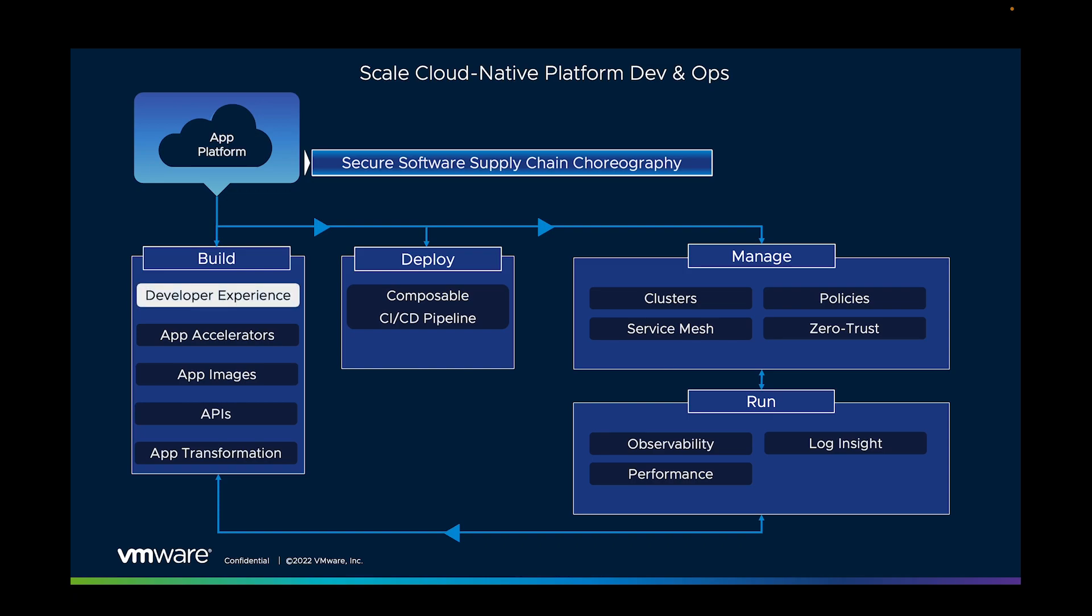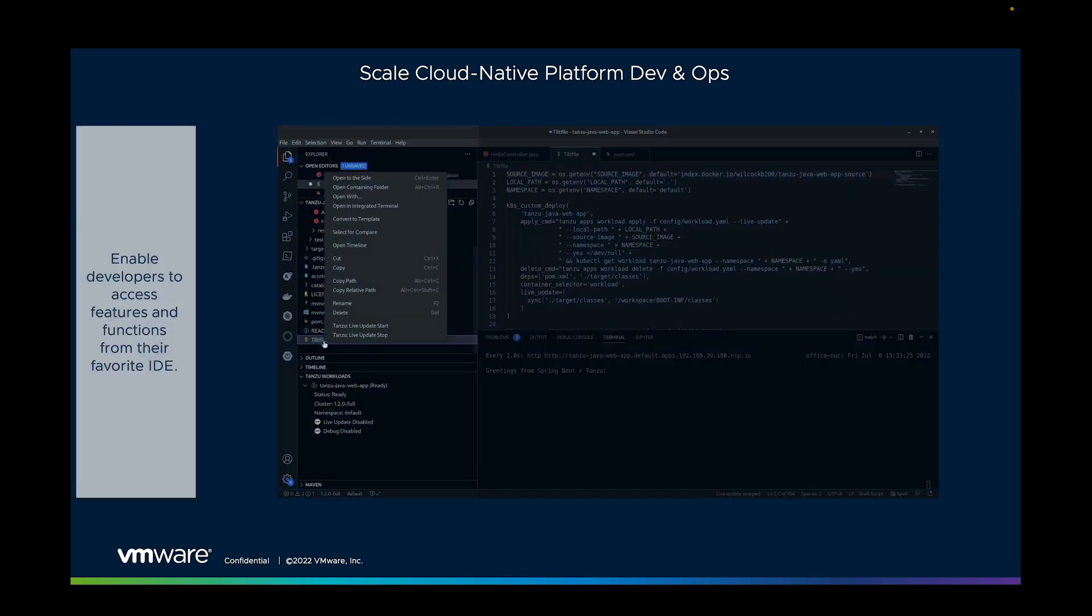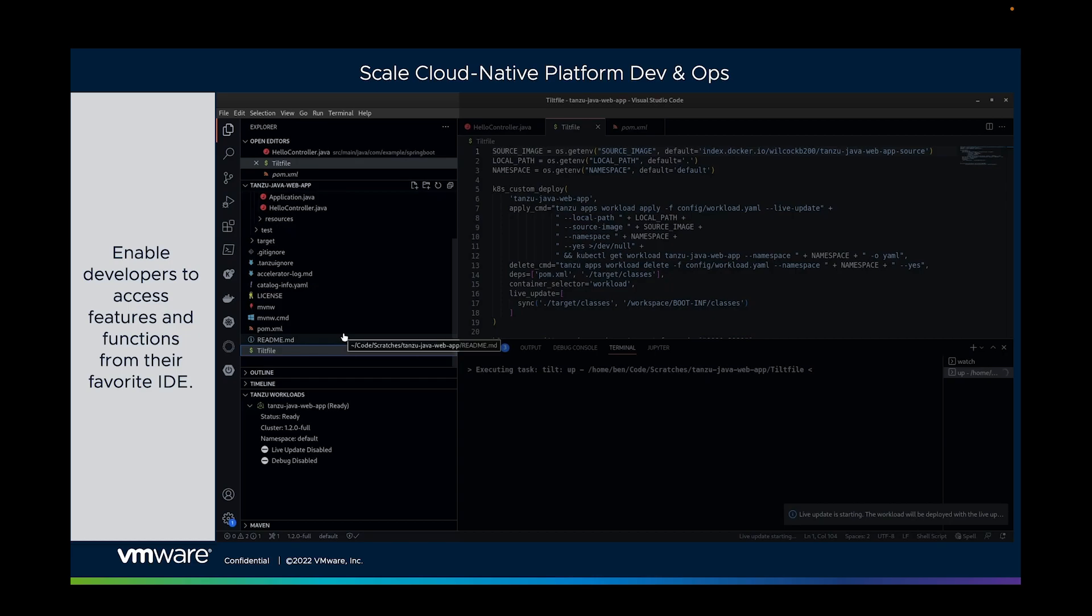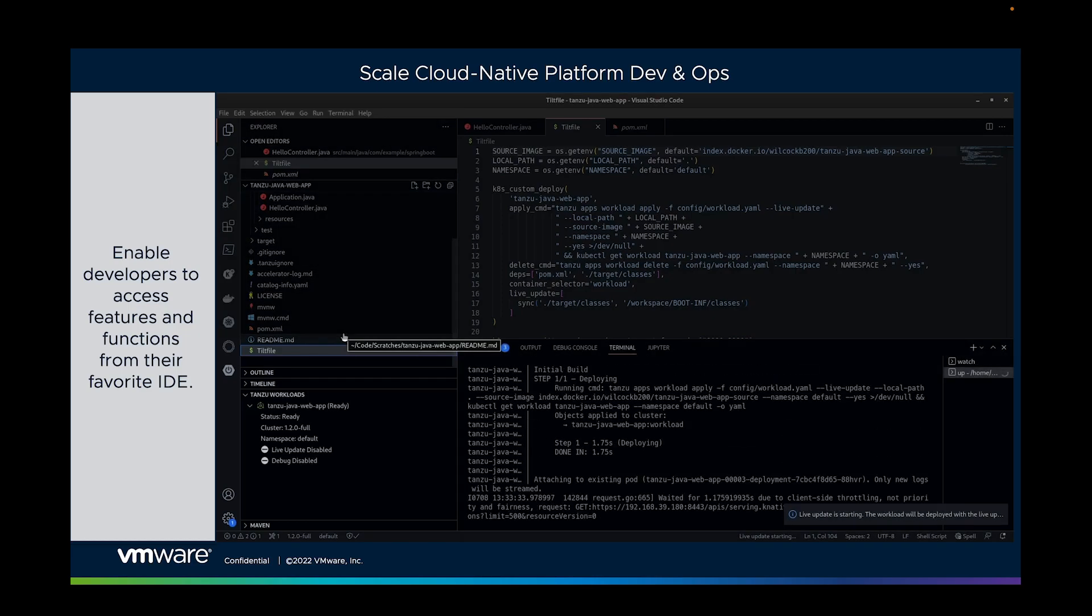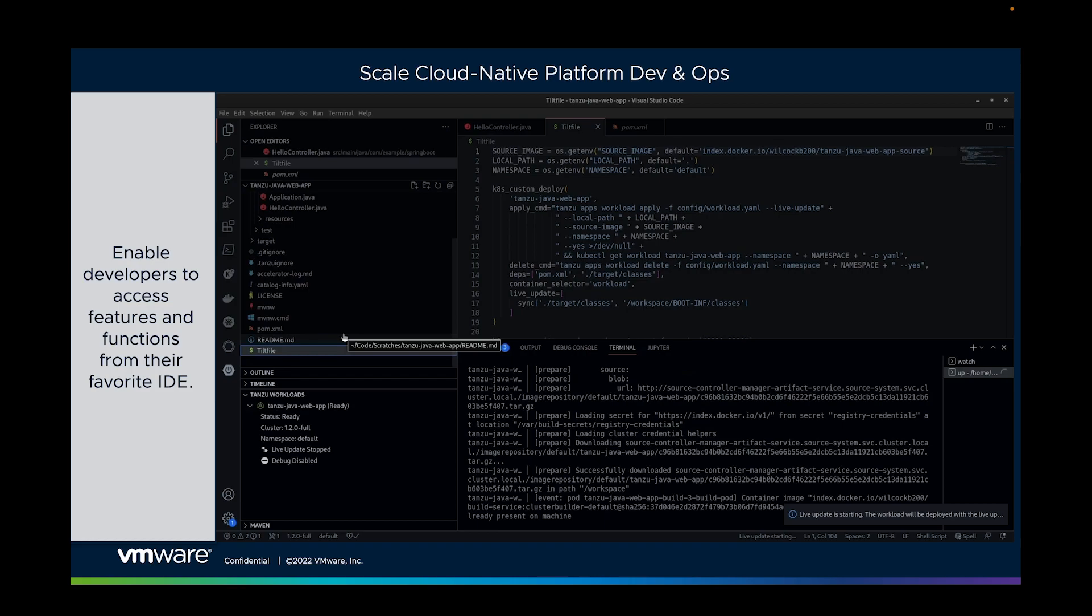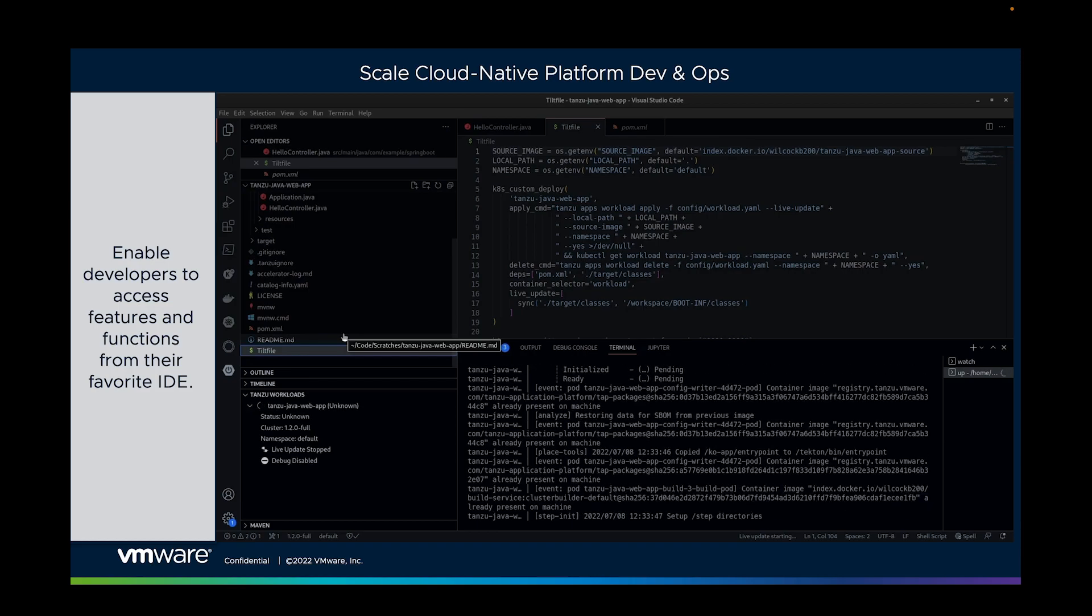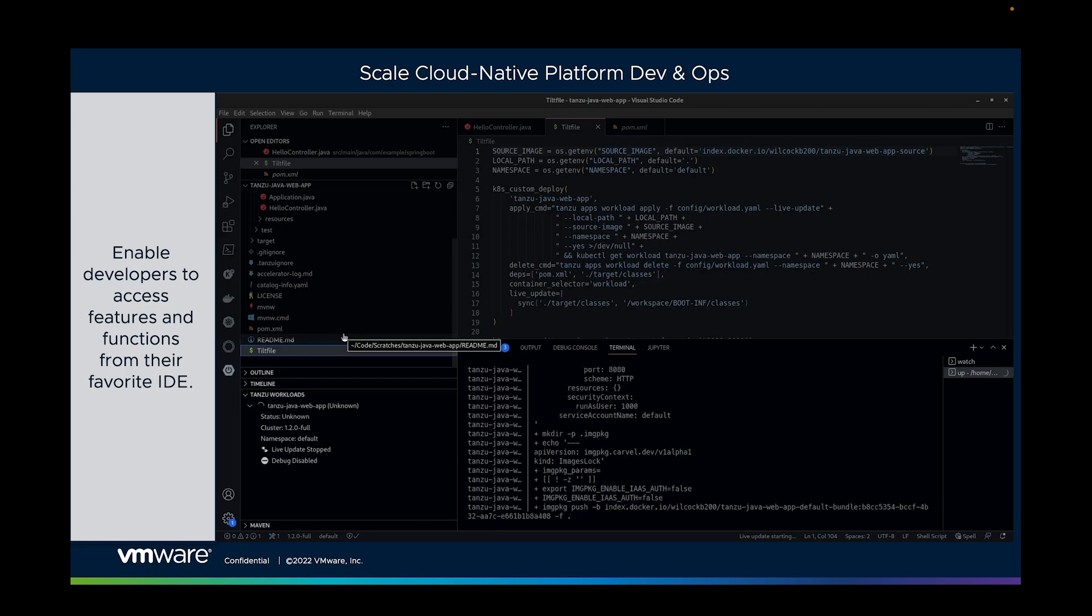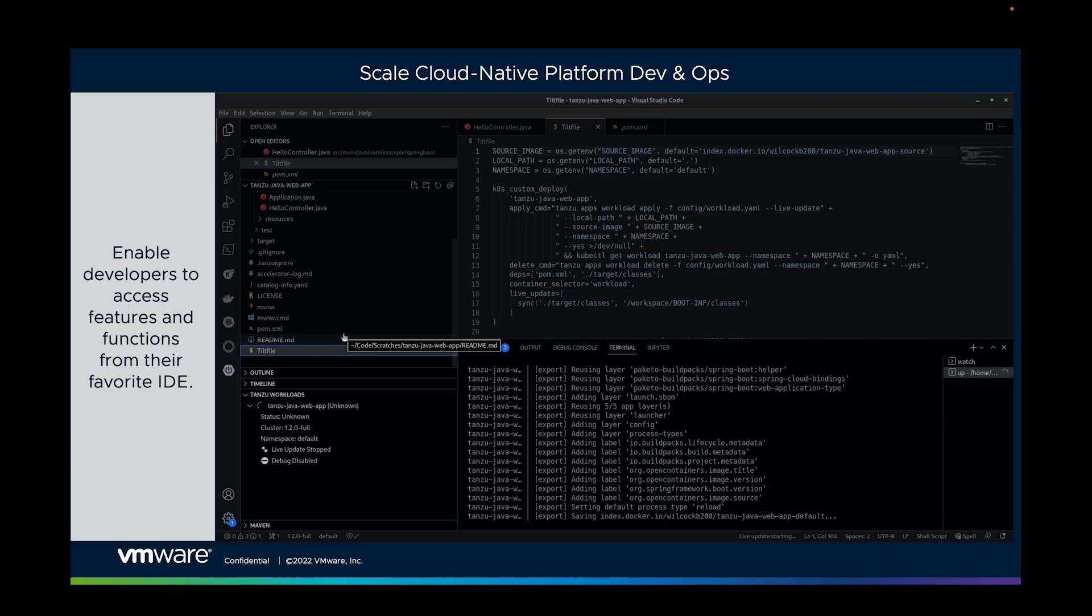So let's start with the developer experience. The best developer experience is one where they can access all the services we're going to talk about here from within their preferred IDE. This is where they code, it's where they work. It's a system they're familiar with.